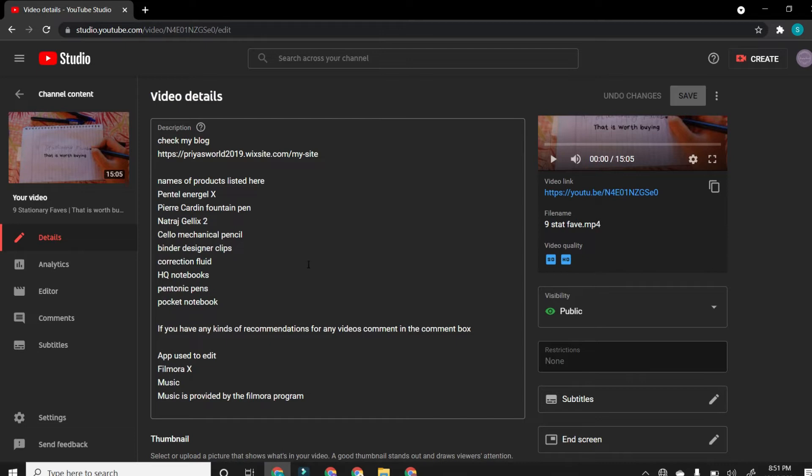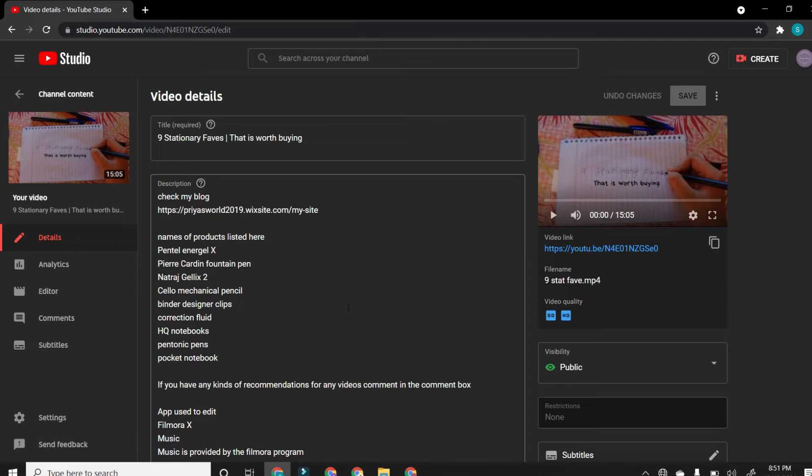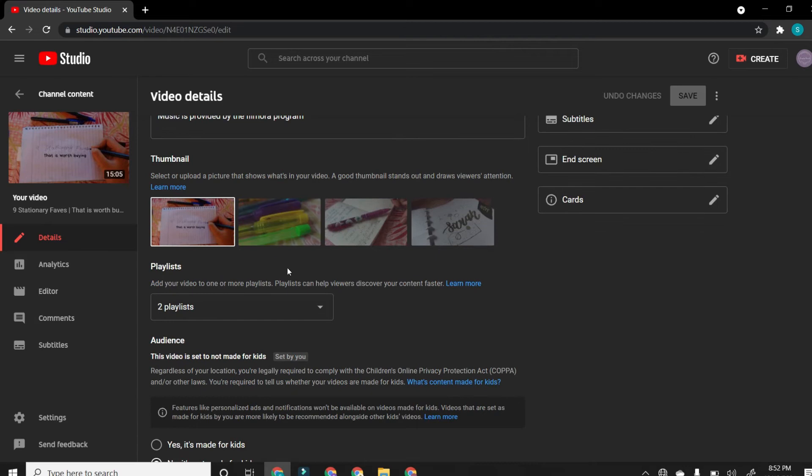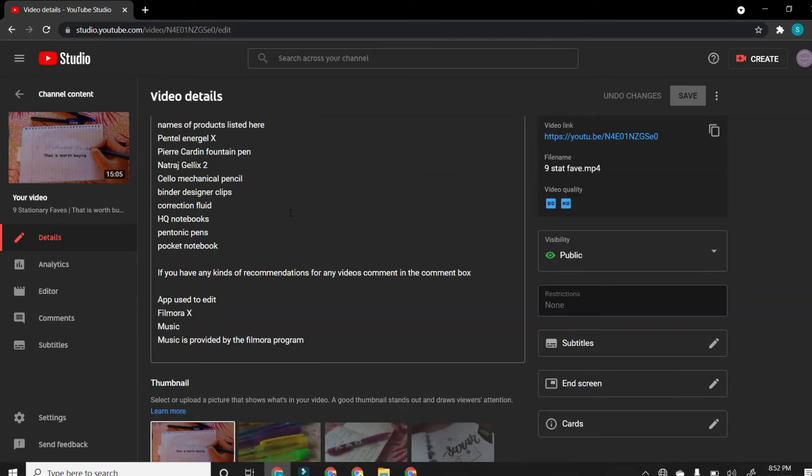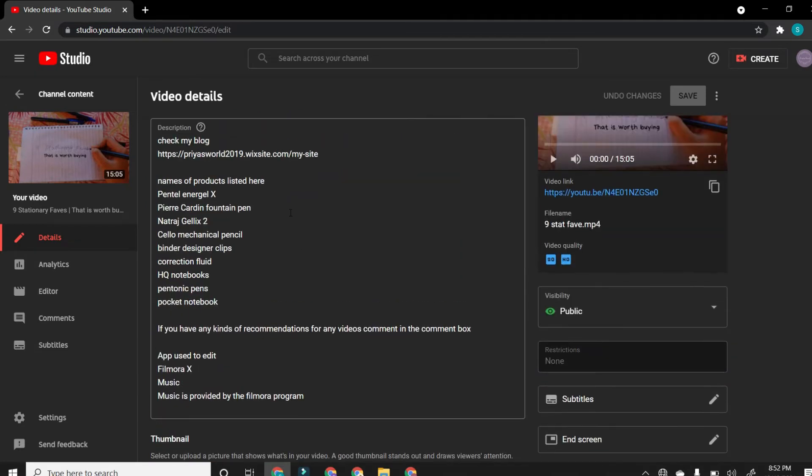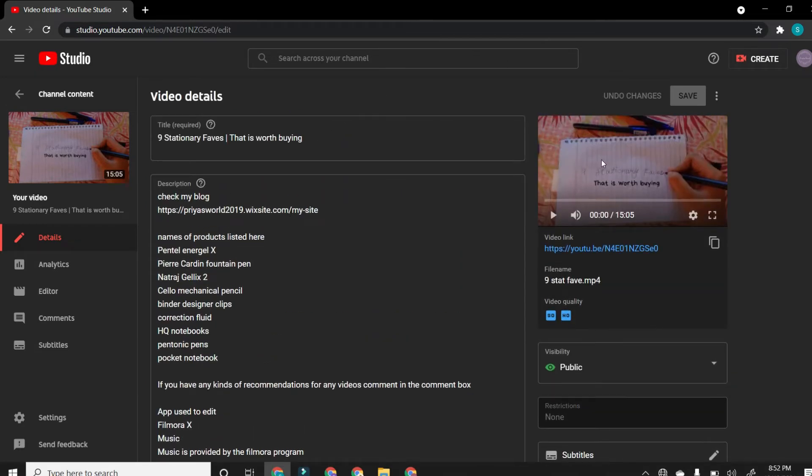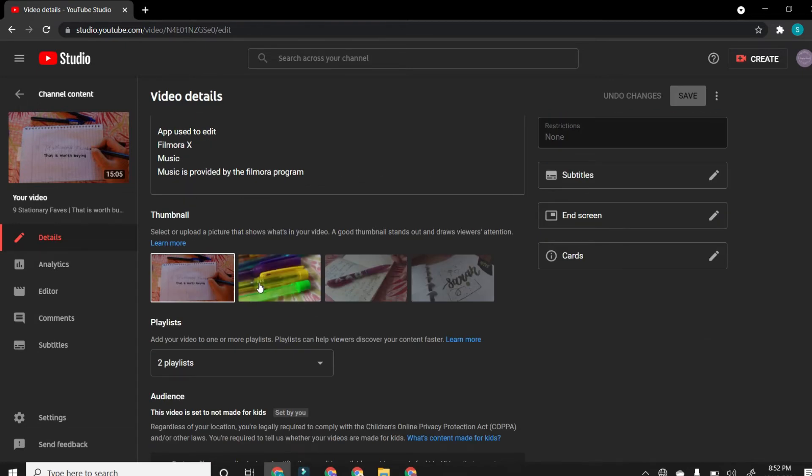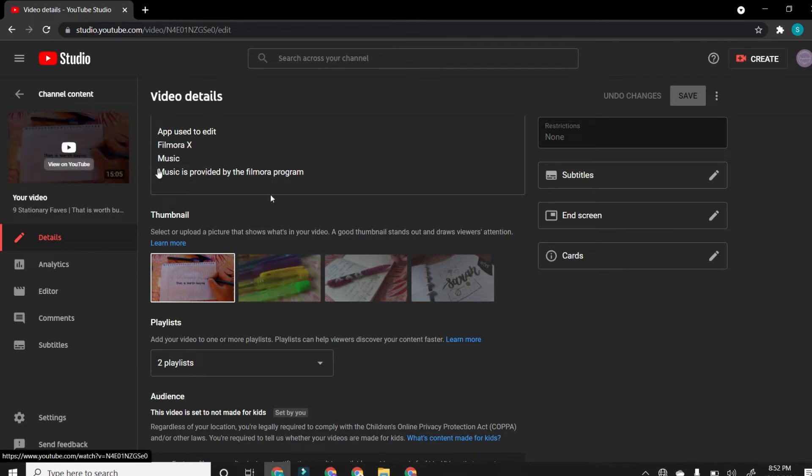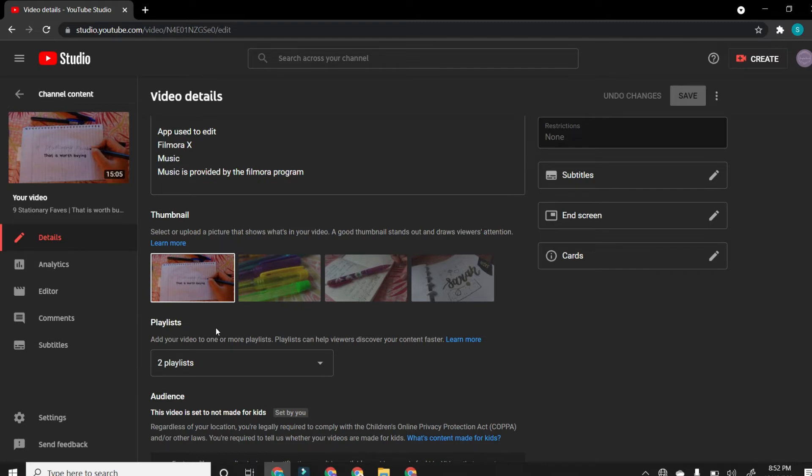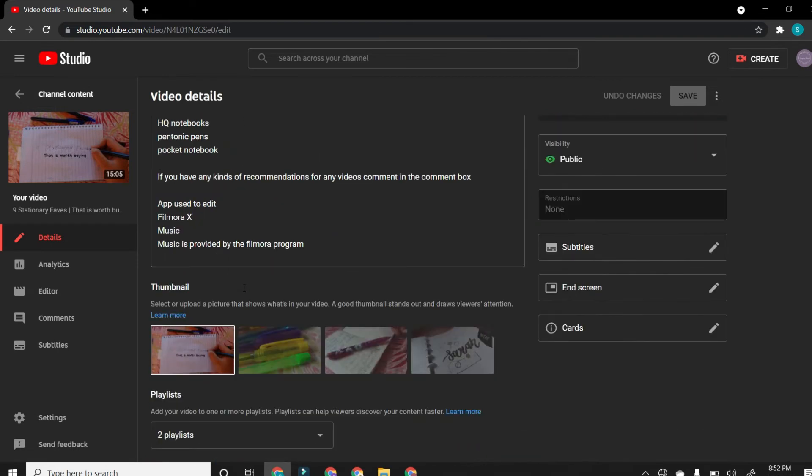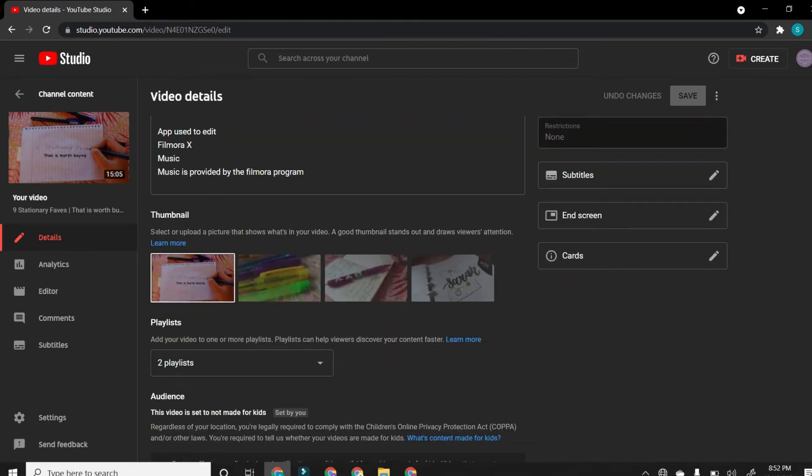And I also add my check my blog in every single video. And I also have listed here the names of the products. If some people didn't understand or they were not able to hear it or something, they could definitely come here to check it out. The next part of the most important part is the clickbait or the part which has to be very, very, really attractive.